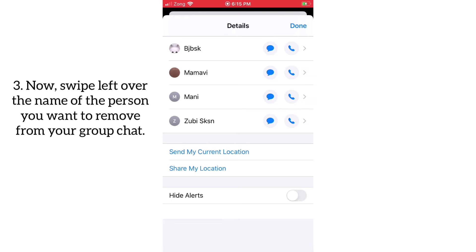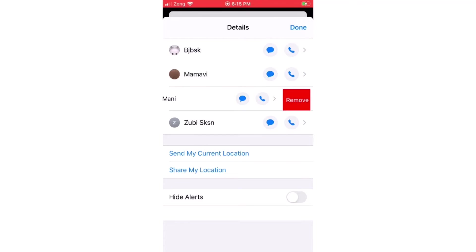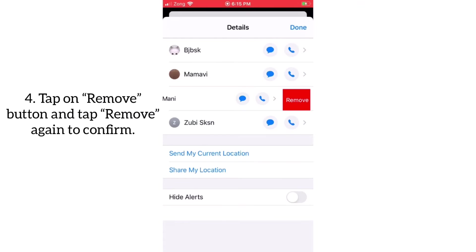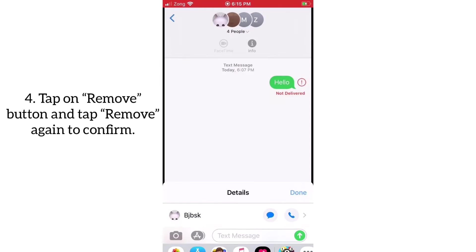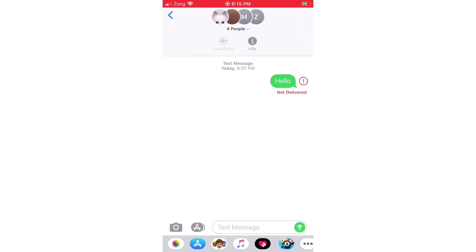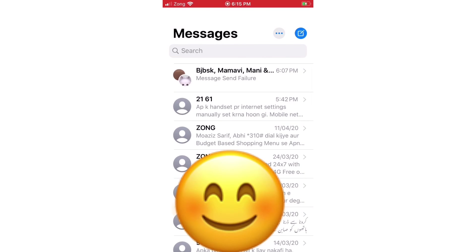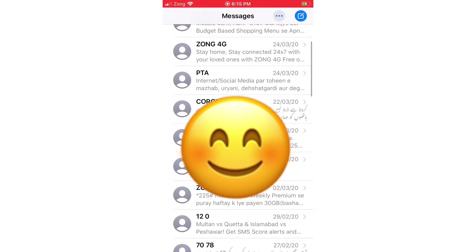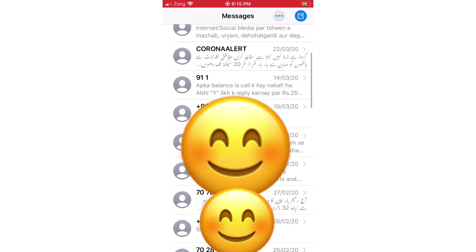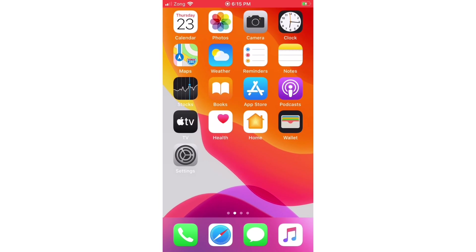Now swipe left over the name of the person you want to remove from your group chat. Tap on the remove button and tap remove again to confirm your action. That's it.